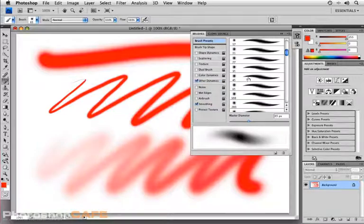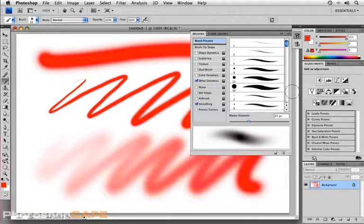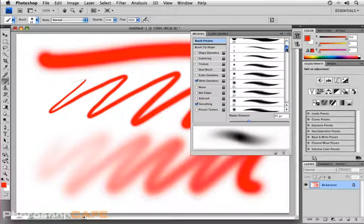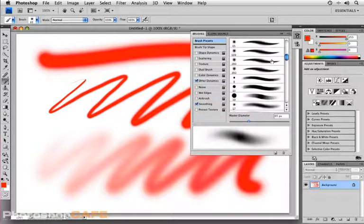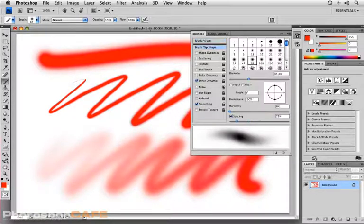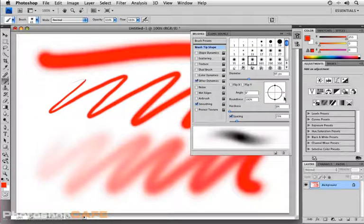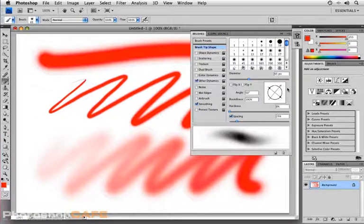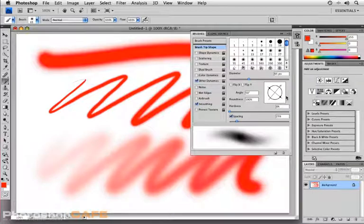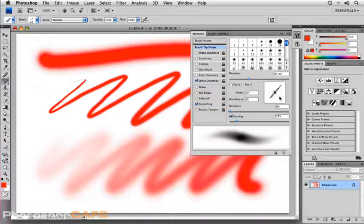Under brush presets, you'll find the predefined brushes that Adobe has created. Under brush presets, we find brush tip shape. This is where you're going to modify a brush, for example, taking this diameter, putting on a 45 degree, and now giving me more of a tapered edge.